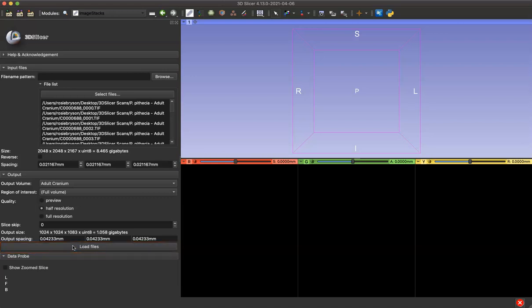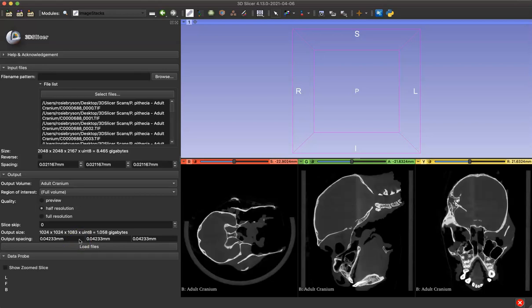Depending on the size of your data, this might take a little while to load, so I'm going to skip ahead here. Now you can see our data is loaded into Slicer.